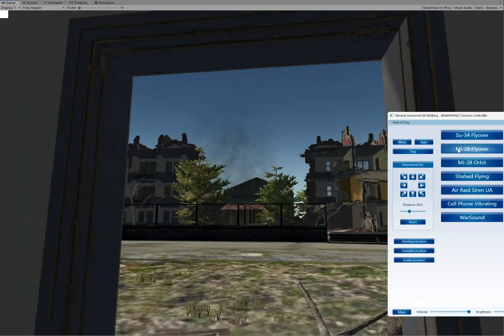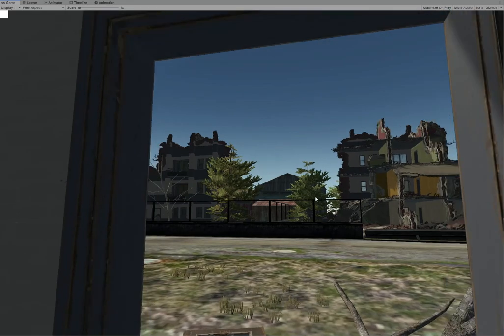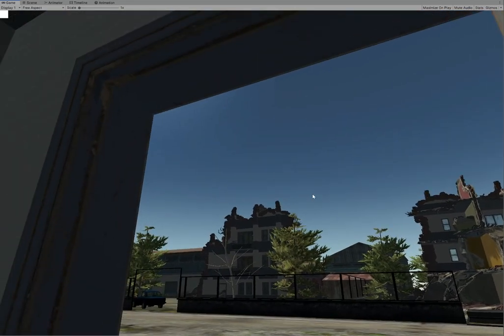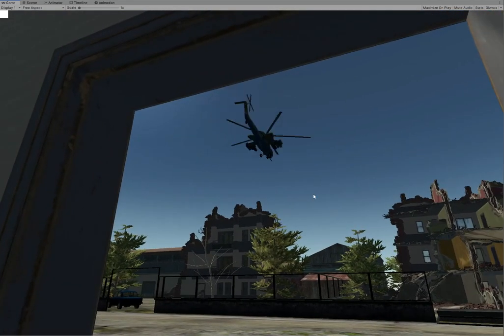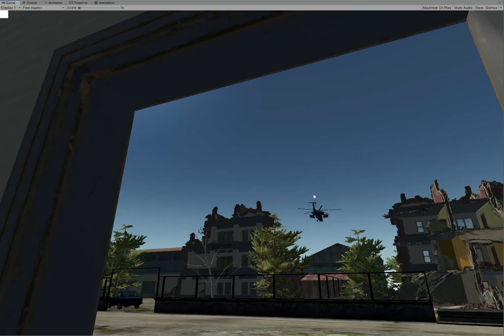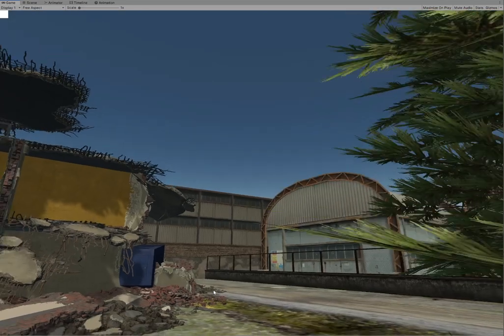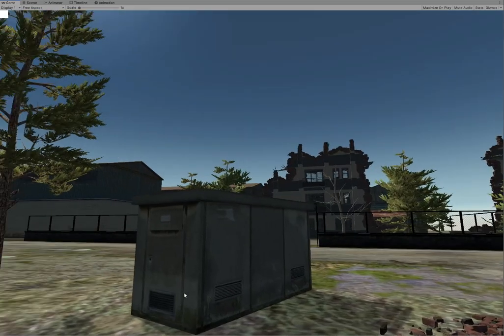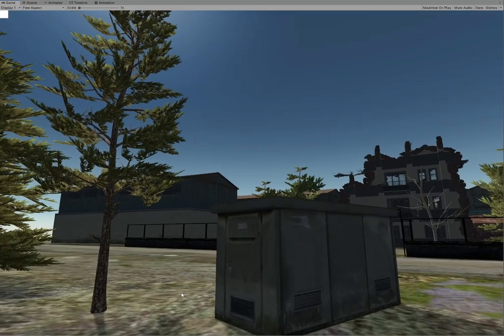Using a control panel, the clinician can initiate various situations and control the stimulus in the VR. For example, they can introduce a bomb explosion, an enemy plane or helicopter flying over, interactions with enemy combatants as well as fellow soldiers or civilians.